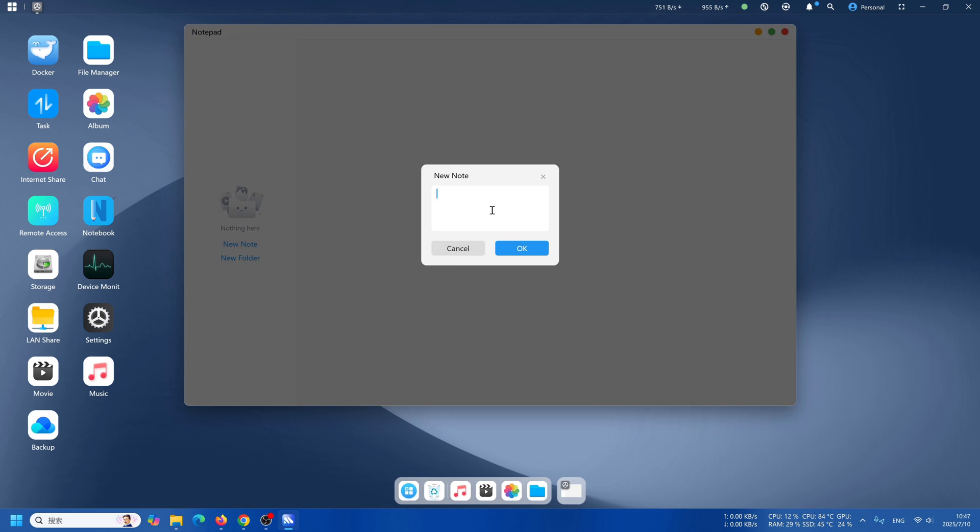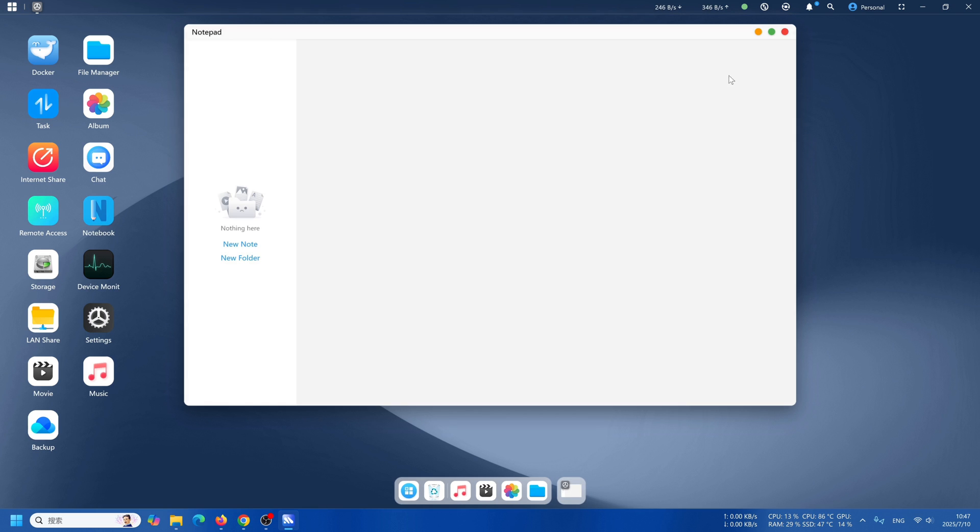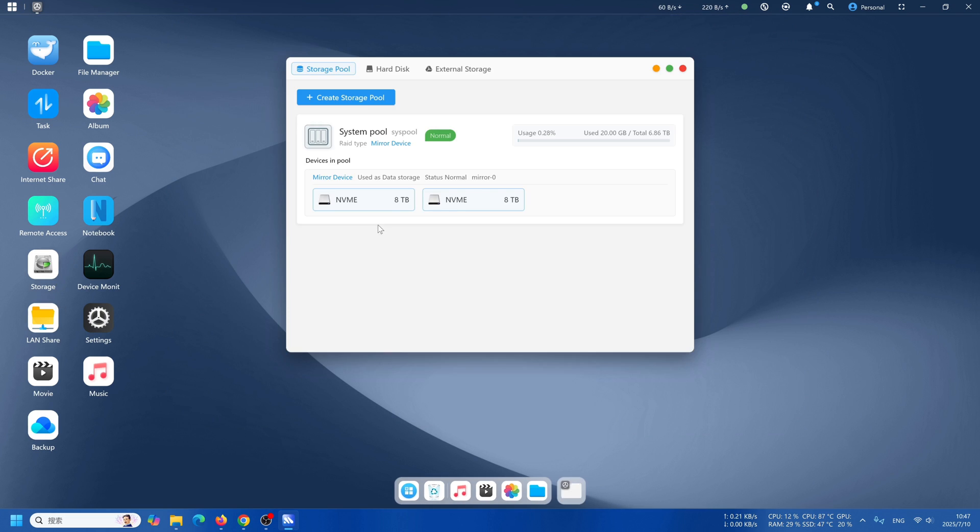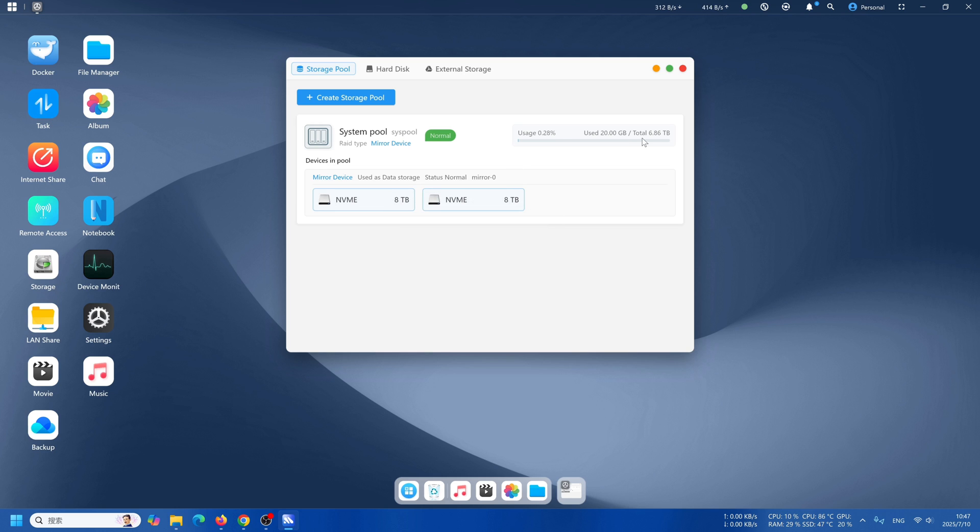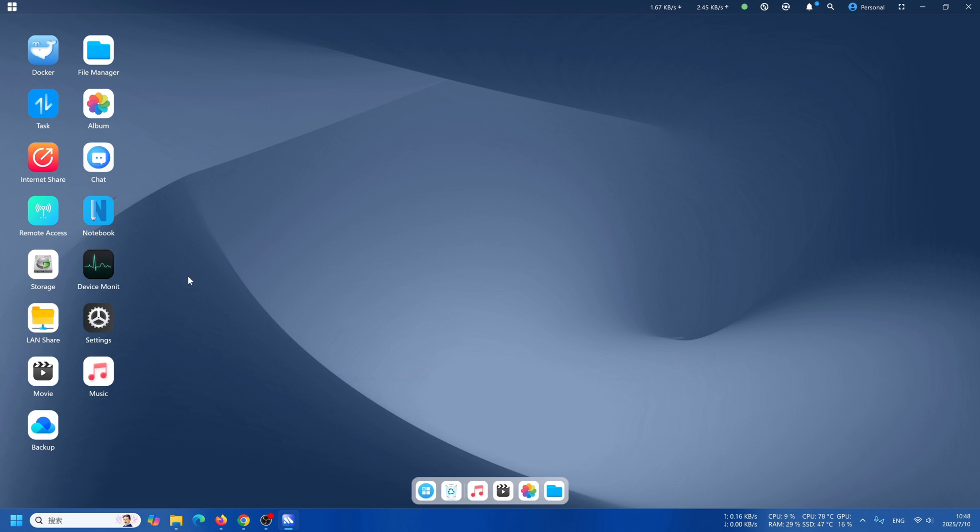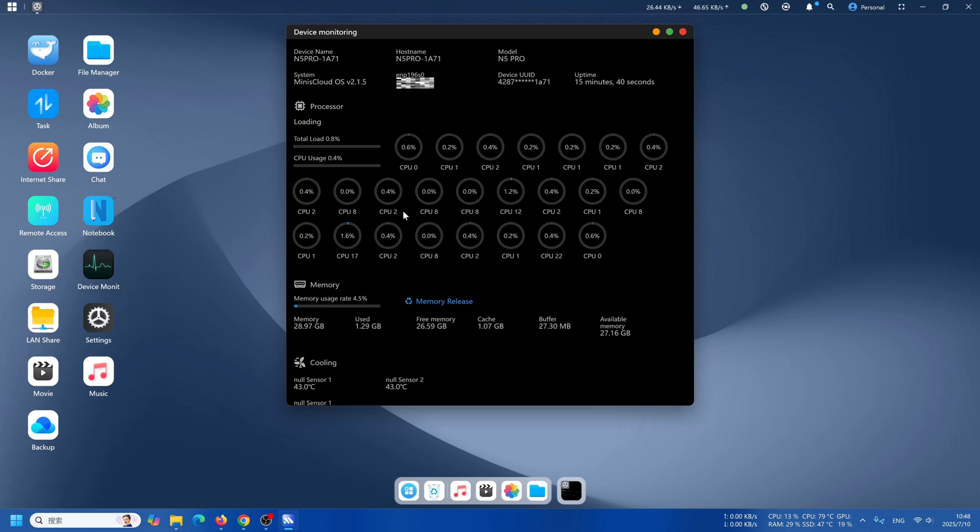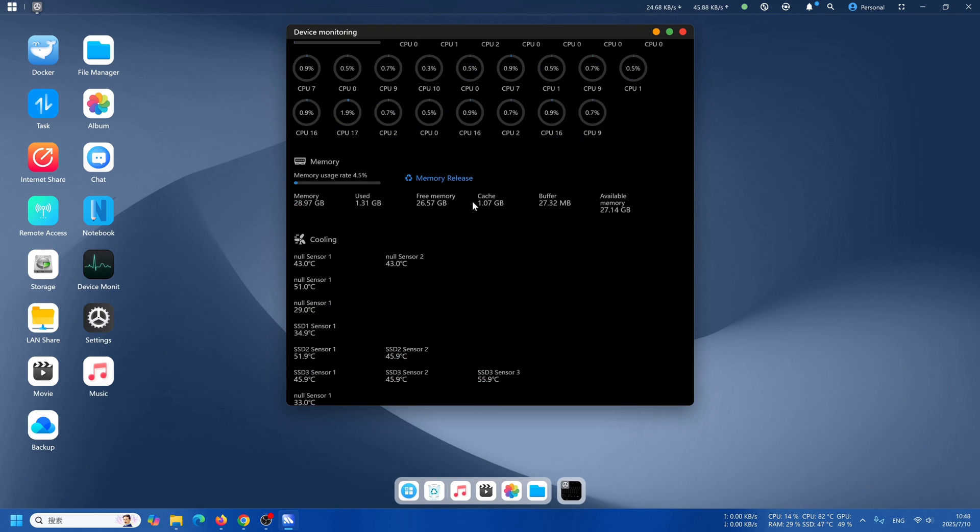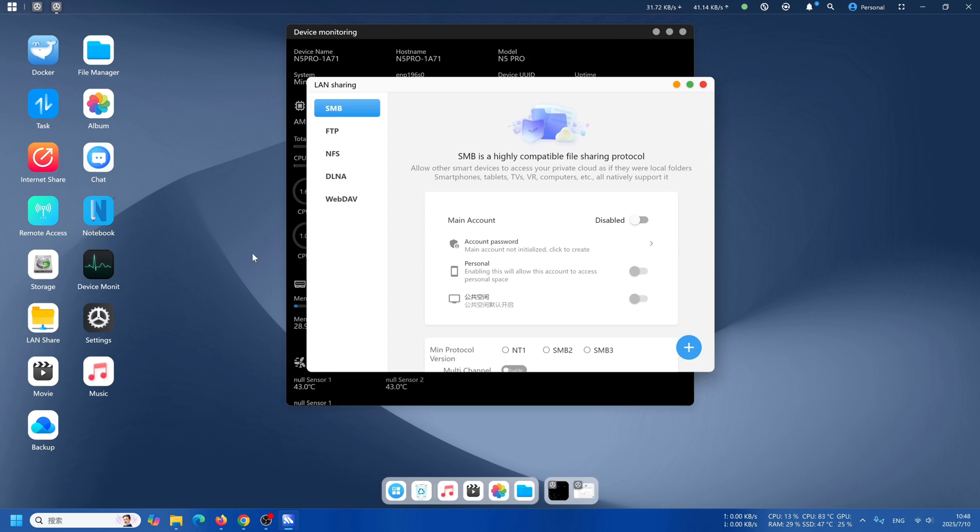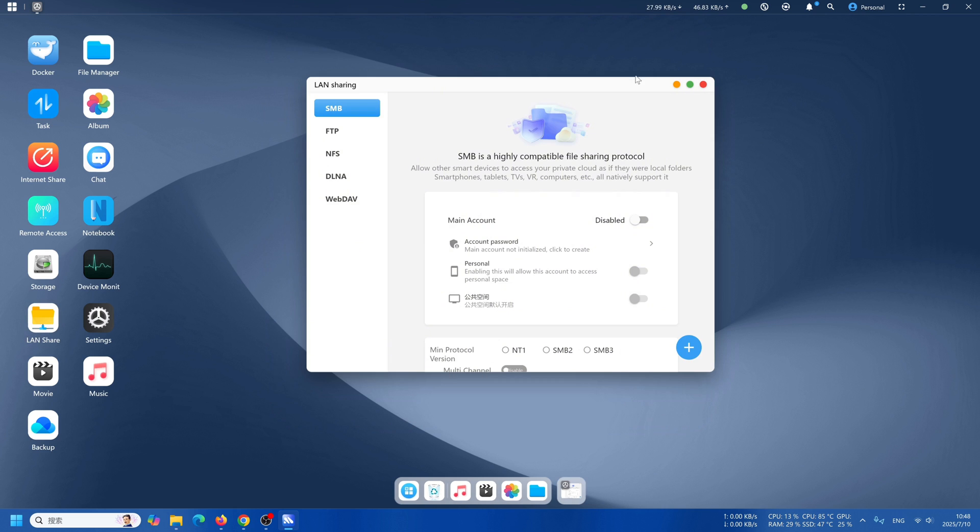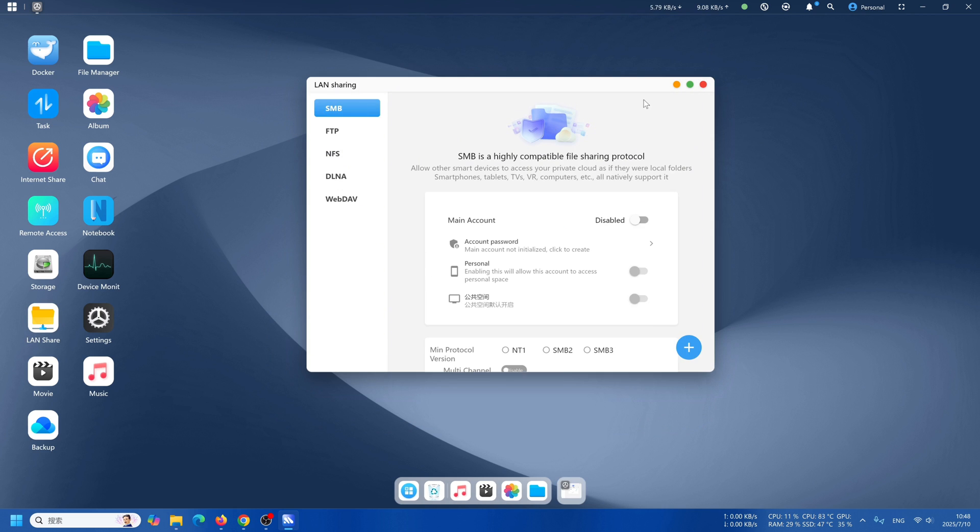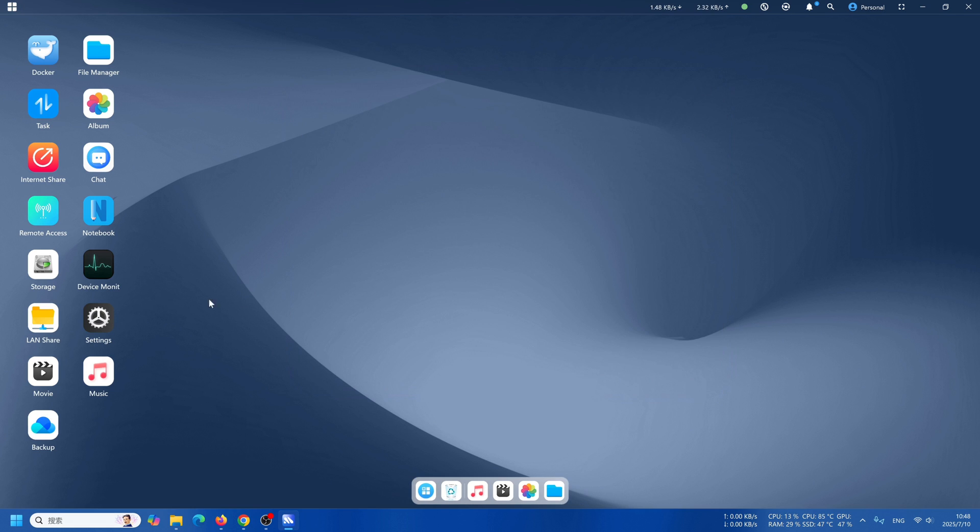The notebook is pretty simple, just leave a note. The storage will let you check out the storage status. Device monitoring is basically showing all the basic information and also the working load of the CPU and the temperature and all that. Line sharing has different protocols that you can use.